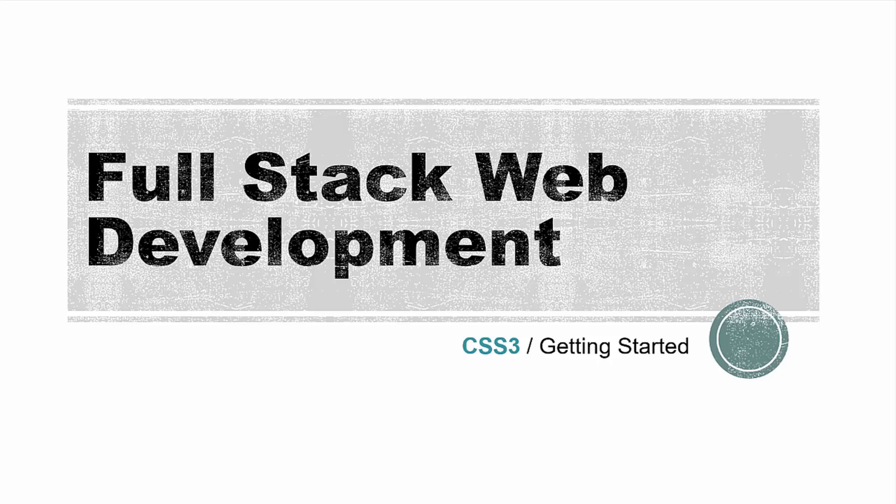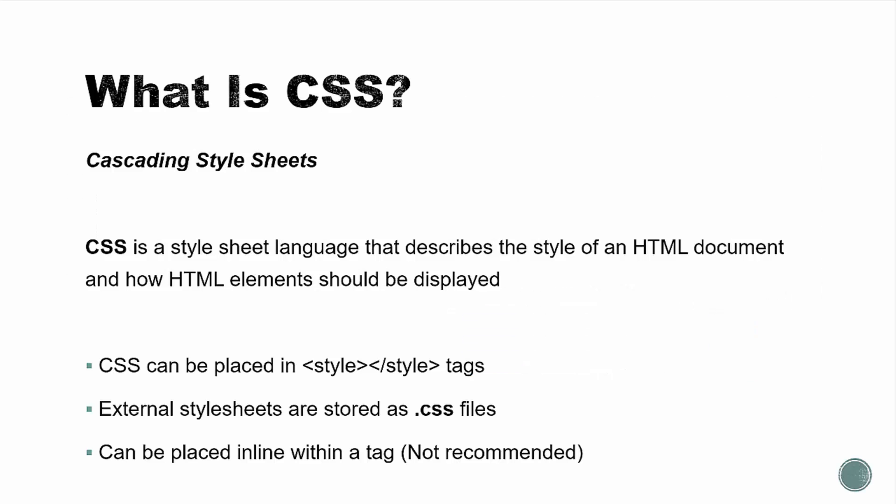All right, so now we're going to start digging into both basic CSS and CSS3. CSS stands for Cascading Style Sheets, which is a style sheet language that describes the style of an HTML document and how HTML elements should be displayed. This includes many different aspects of design such as color, layout, and fonts. CSS is completely independent of HTML and it can be used with any XML based markup language.